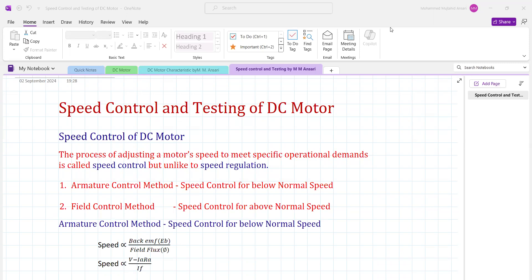First we will take the speed control of DC motor. It is very necessary to know the meaning of speed control and the difference between speed control and speed regulation. Speed control is the process of adjusting motor speed to meet specific operational demands. When we are deliberately controlling the speed of a motor for some particular application, that is called speed control.